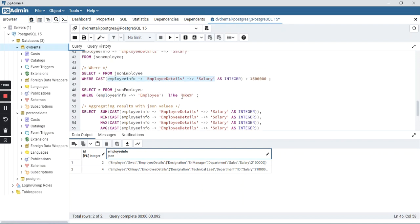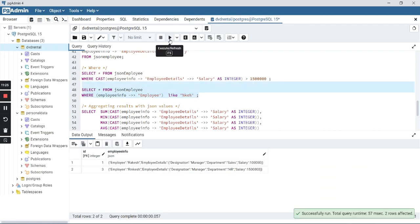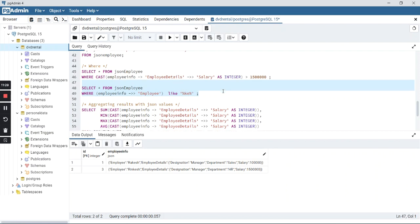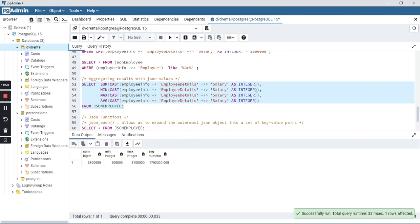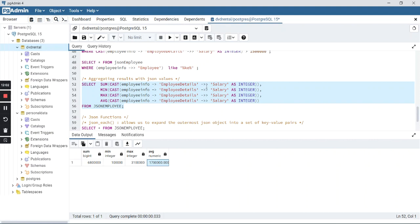Similarly, you can use it with the LIKE operator — extracting the employee column from employee_info and filtering for names containing 'KE'. We got Rakesh and Rinkesh. You can also use aggregate functions: here I am finding total salary, minimum salary, maximum salary, and average salary — everything cast to integer. The result shows the sum, minimum, maximum, and average. You can use this notation in anything — just separate out the column and use normal queries.